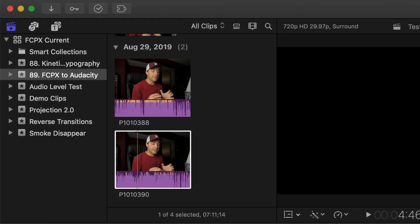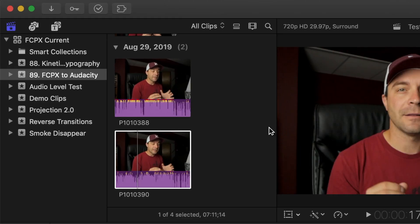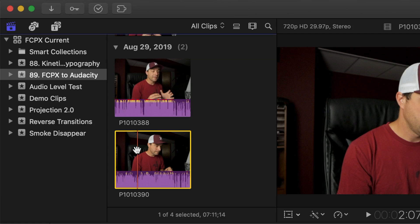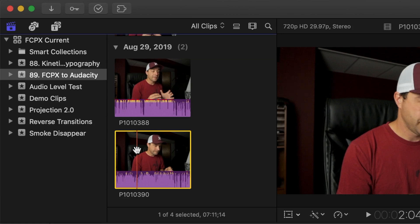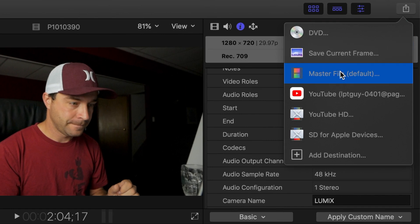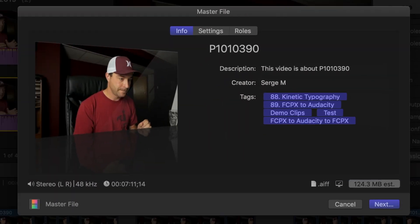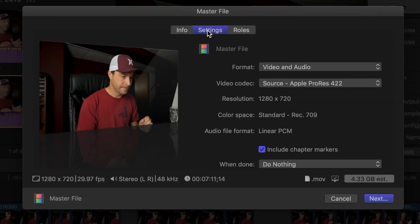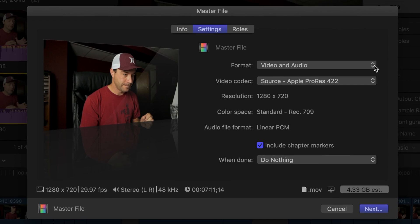Say for example we want to edit the audio in this clip. Select your clip in the browser, click the share button in the top right corner, and select master file. Click on the settings tab, and from the format drop-down menu, select audio only.